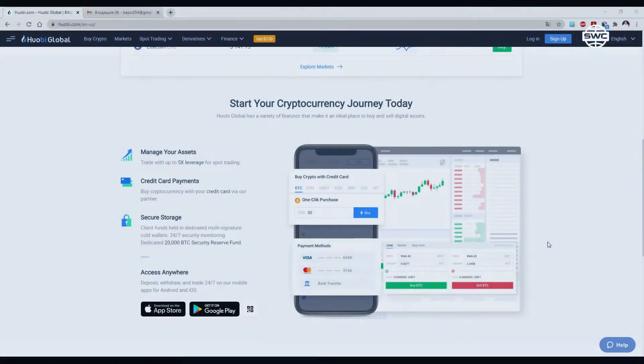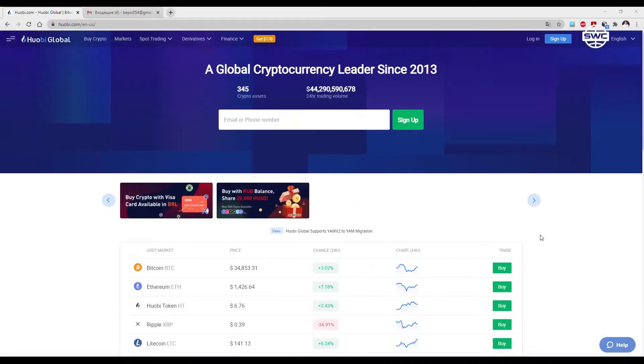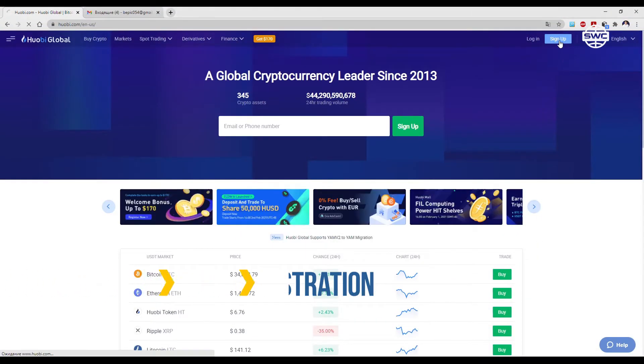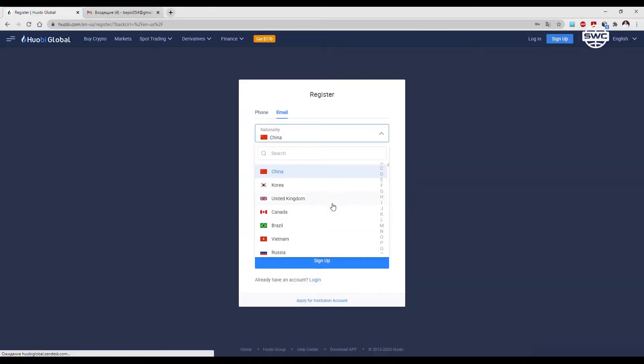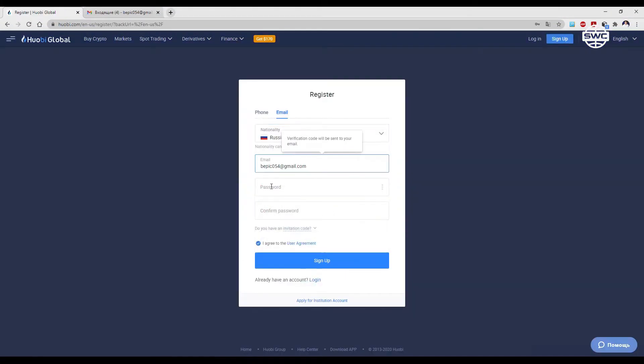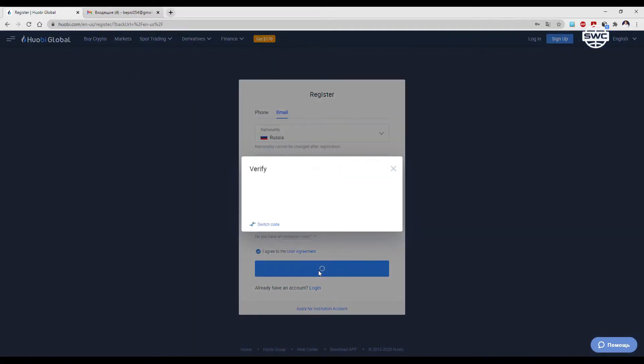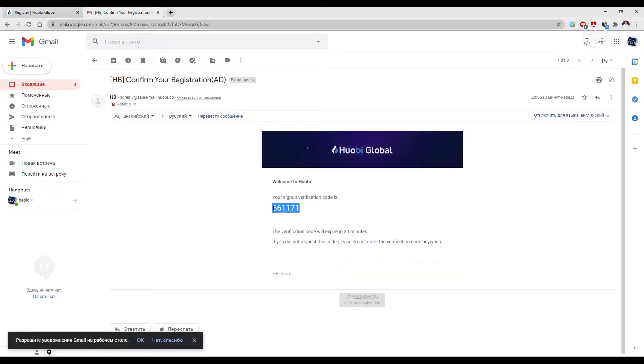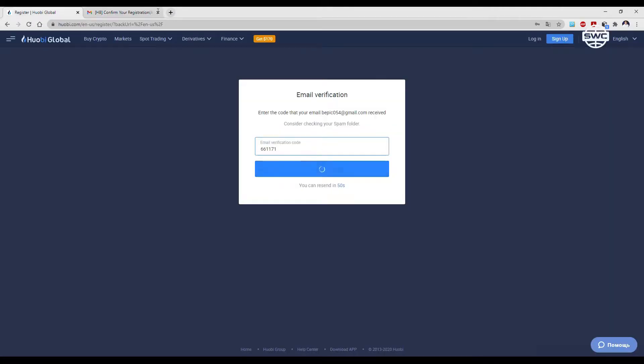Go to the official website huobi.com and undergo registration. Indicate citizenship, specify email, come up with a password, and confirm your login by entering a series of numbers that came to your mailbox.